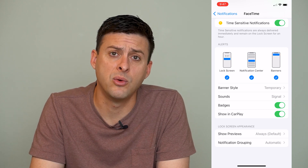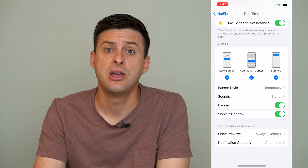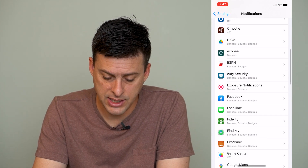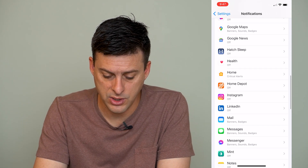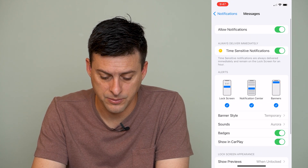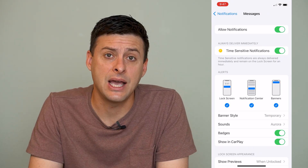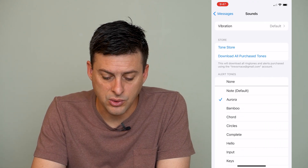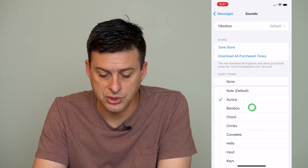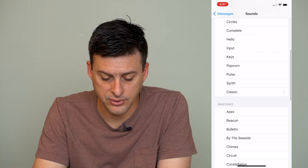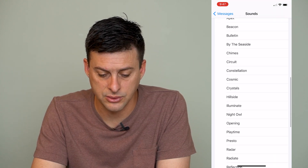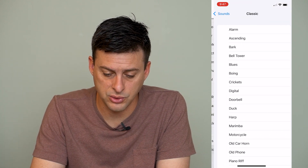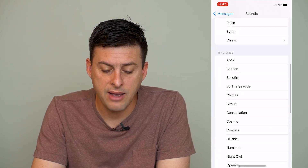You can adjust it for different apps. Let's get out of here and go down to Messages. You can again see that Sounds has an option, and currently it's set to Aurora. You can change it to any one of these different ringtones, sounds, or classic clips. So you can have all these options.